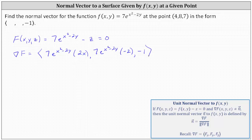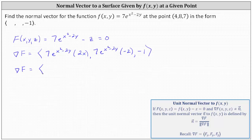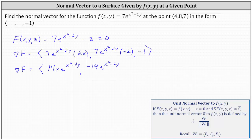Notice the z component is already negative 1, so to find a normal vector in which the z component is negative 1, we just need to evaluate the gradient of big F at the given point. Let's first simplify: the x component is 14x·e^(x²-2y), the y component is negative 14·e^(x²-2y), and the z component is negative 1.